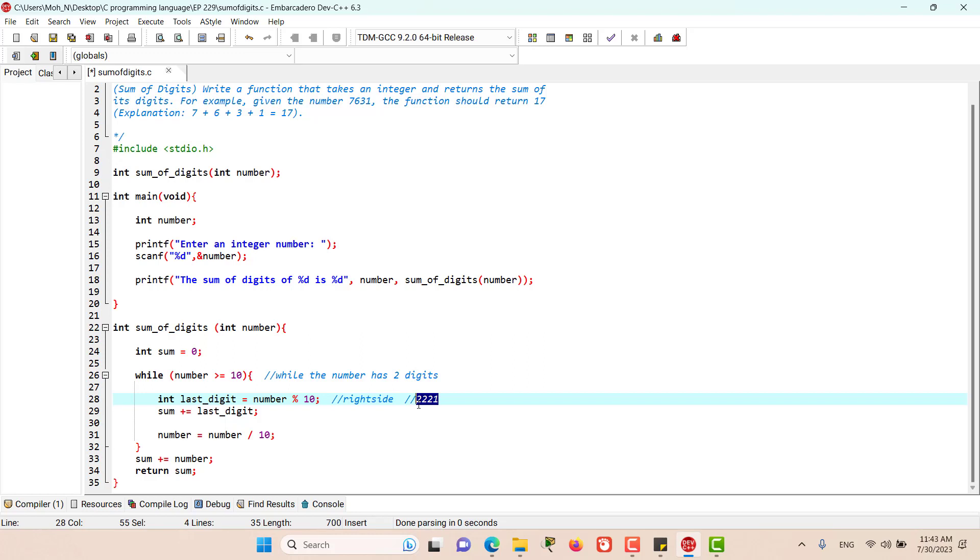If we have this number and we divide this number by 10 and get the remainder, the remainder is going to be 1. So we have got this last digit from the right side.